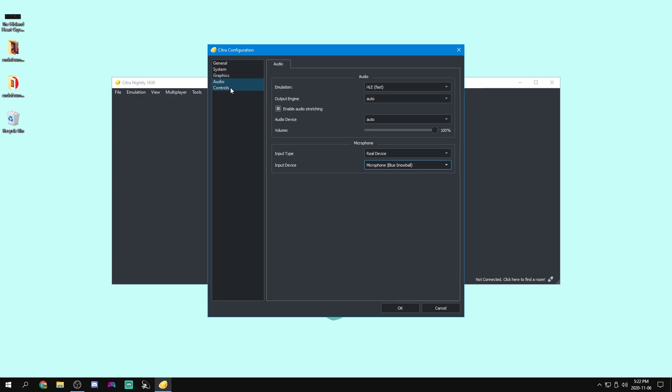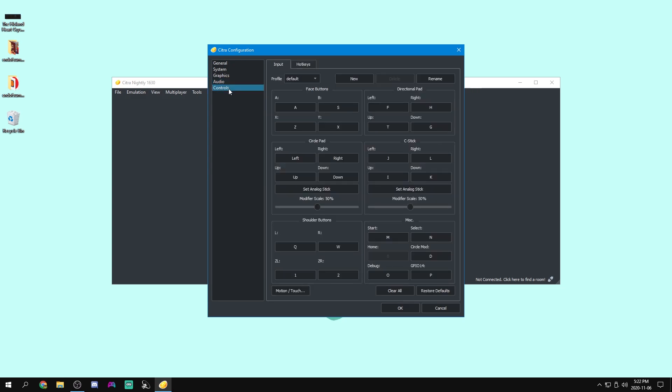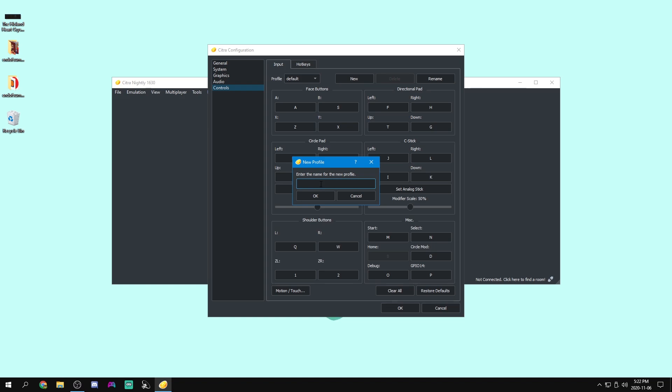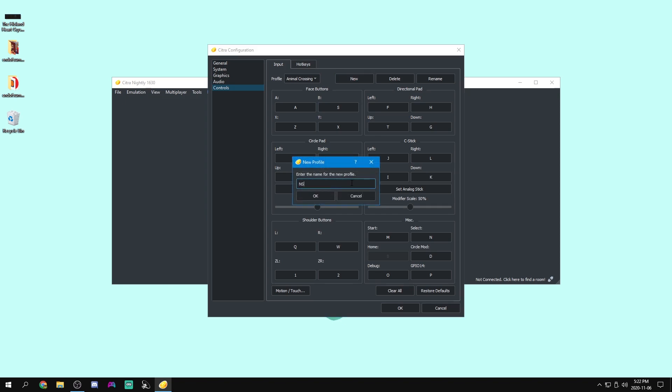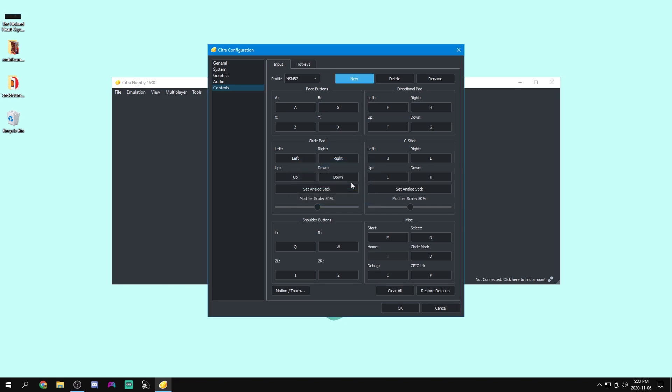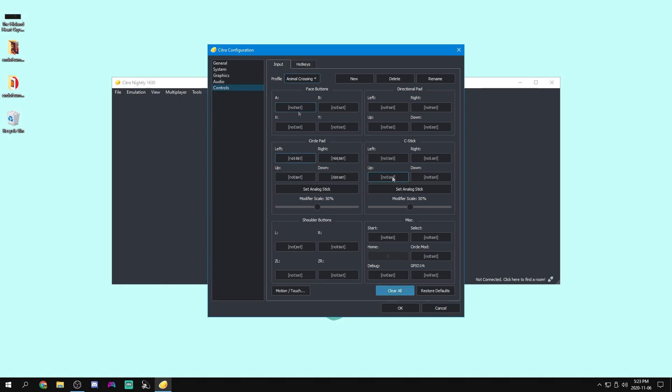And now for our controls, this is obviously going to be how you control the game. You can make different profiles for different games. So let's say we have one for like Animal Crossing New Leaf, and then you might want different controls for like Mario Bros too, right? So you can configure them here. So let's do our Animal Crossing New Leaf profile for now. It won't change automatically in games. That's a feature that would be really cool from Cemu. So you will have to come into here every time, but that's not too big of a deal for me.